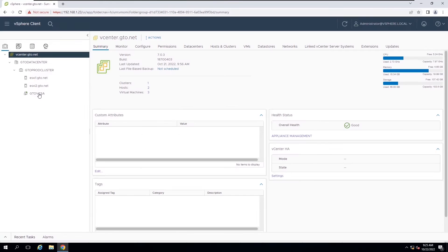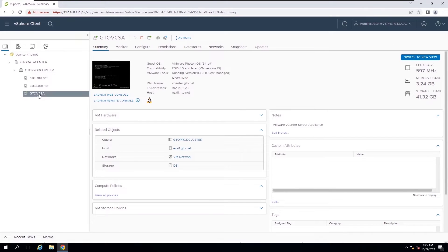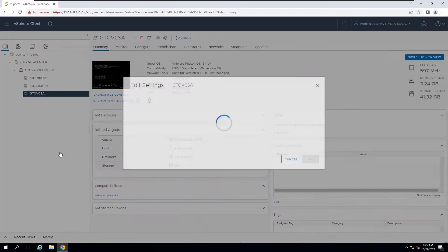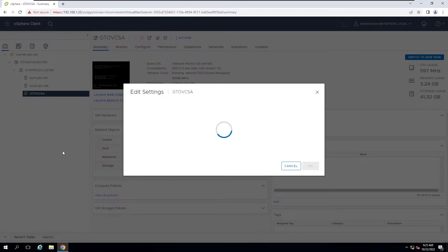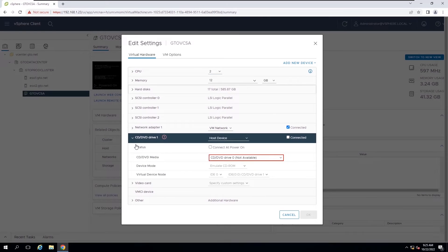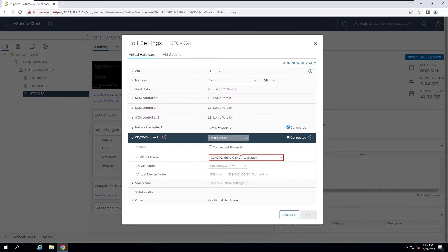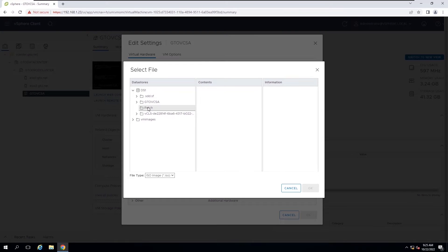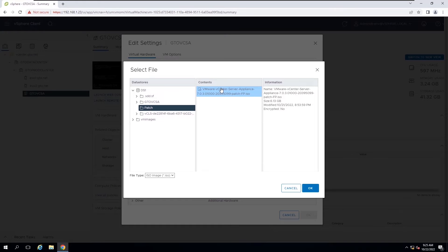You must attach the ISO image that you previously downloaded from my.vmware.com to the DVD drive of the vCenter server appliance. I have already uploaded the ISO image to a datastore and now we can mount it to the DVD drive of the appliance.